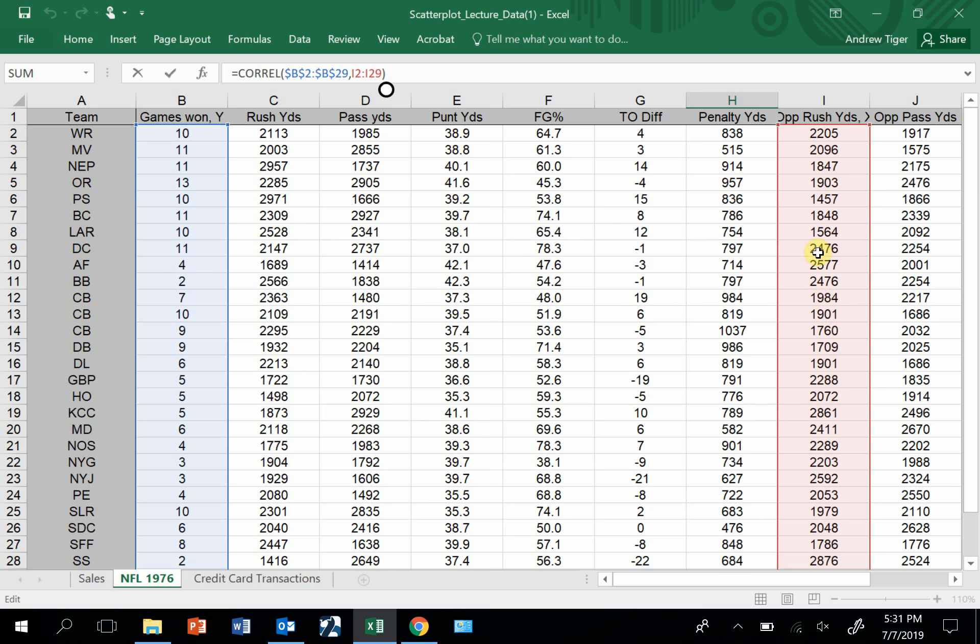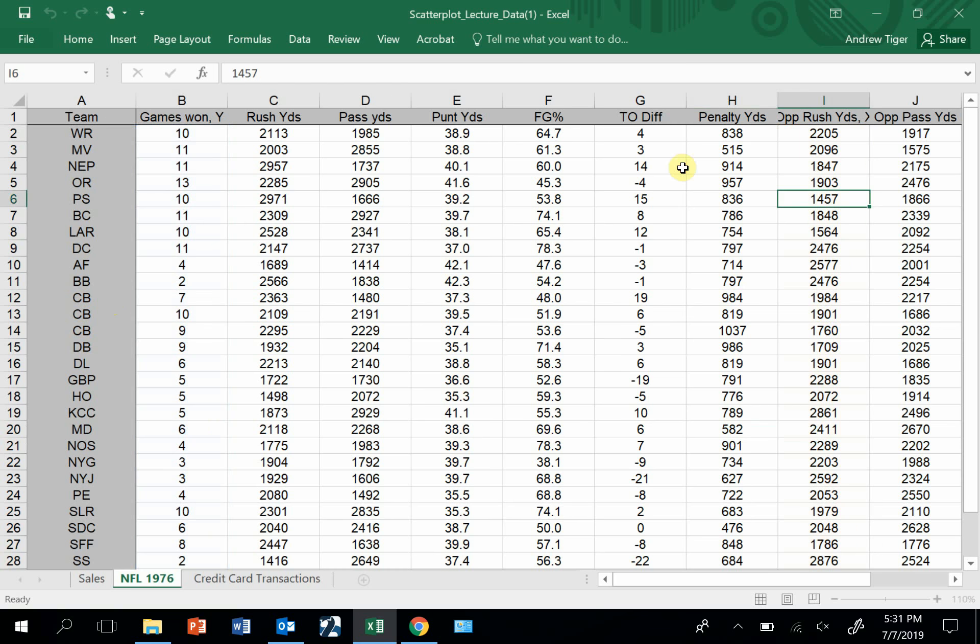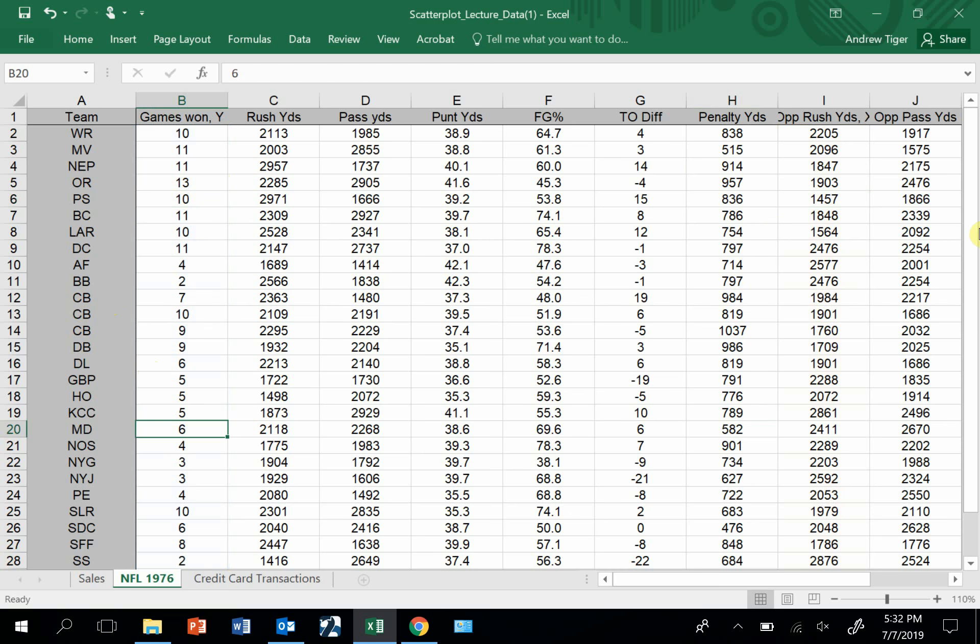When this number is big, that means I lose games. When this number is small, I should win games. So when it's really small like this, I should win a lot of games. And when it's really big like this, I should not win so many games.